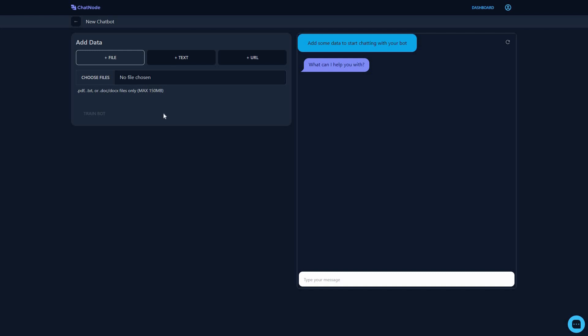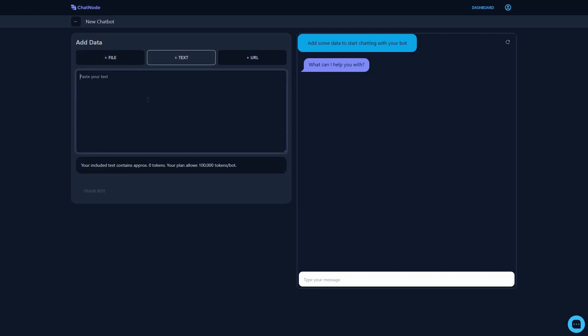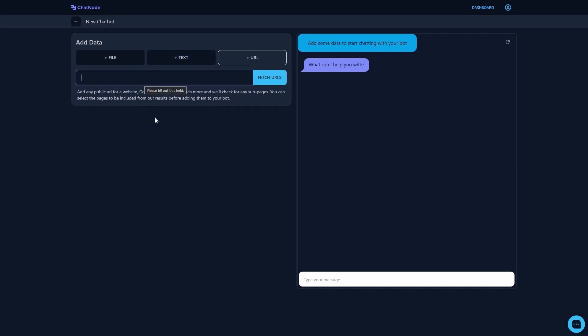Click 'Choose File' to upload a file from your computer containing your data, and then you can train your chatbot. You can also go to the text section and paste your text directly to train the chatbot. In the URL section you can paste your website URL, click 'Fetch URL,' and chatnode will crawl all the pages and information on your website and train the chatbot accordingly.